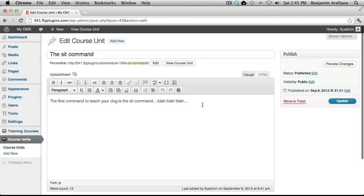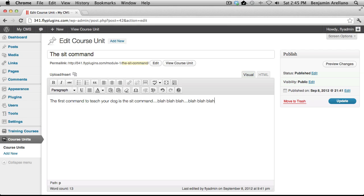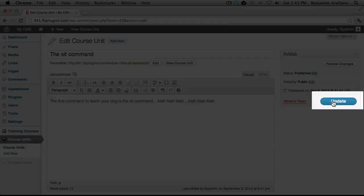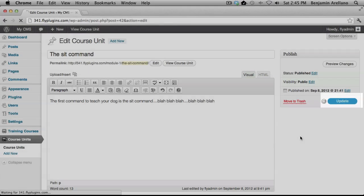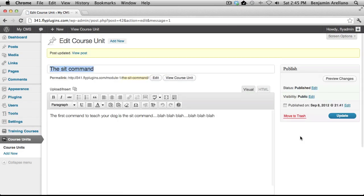And again, this is much like a WordPress post. You can actually edit your text, add images, hyperlinks, and things of that nature. Upon completing the editing of your unit, select Update. And you're all finished.